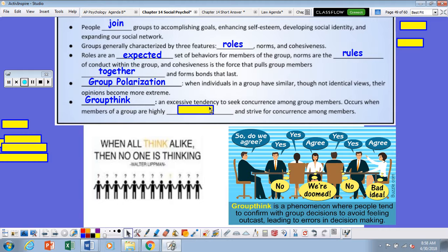Group think, as we have talked about earlier, is an excessive tendency to seek concurrence among group members. This occurs when members of a group are highly cohesive and strive for concurrence among the members — in other words, no one wants to dissent.